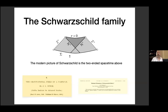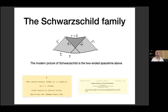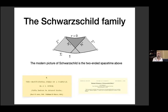There is some region of spacetime that cannot send signals to future null infinity — causally disconnected from it. This is the darker-shaded region in the picture, and this is exactly what we understand as the black hole region of spacetime. It cannot send signals to null infinity, and it is bounded in the past by something called the past horizon and bounded in the future by a singularity.